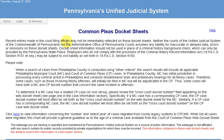This video will show you how to use Pennsylvania's Unified Judicial System Common Pleas Docket Sheets website. I use it to verify background for people that would like to rent an apartment or a house from me, but you can use it for other reasons.